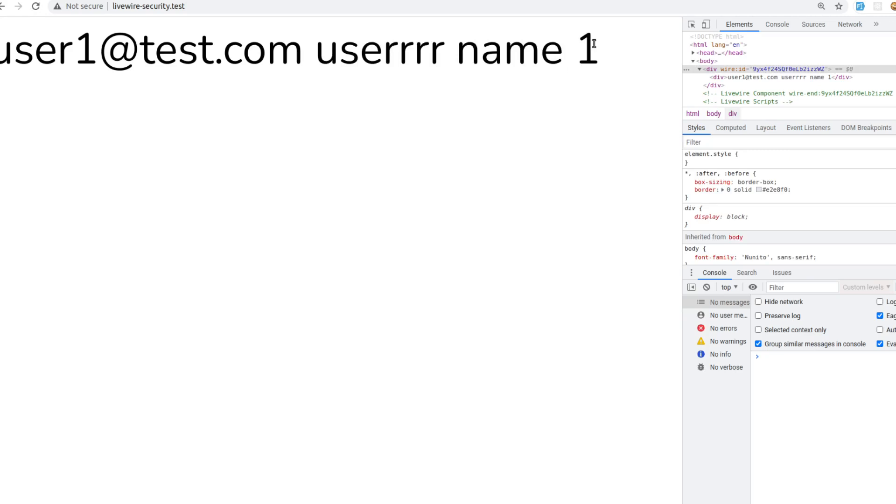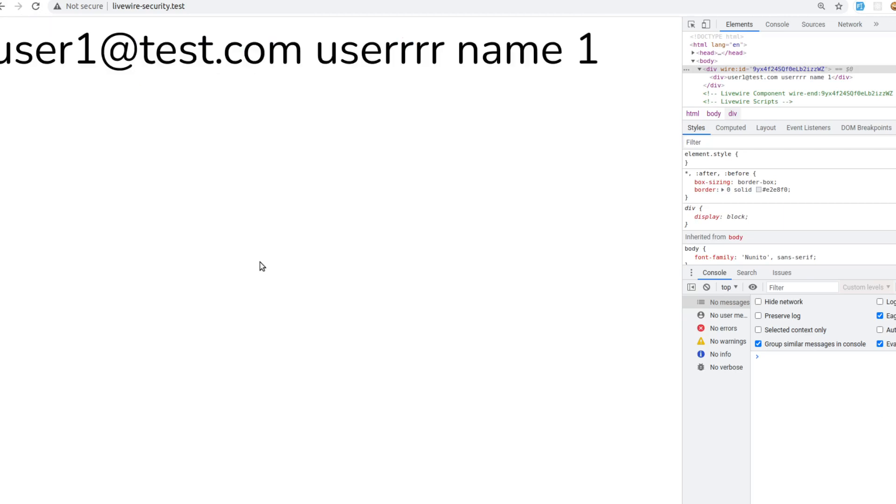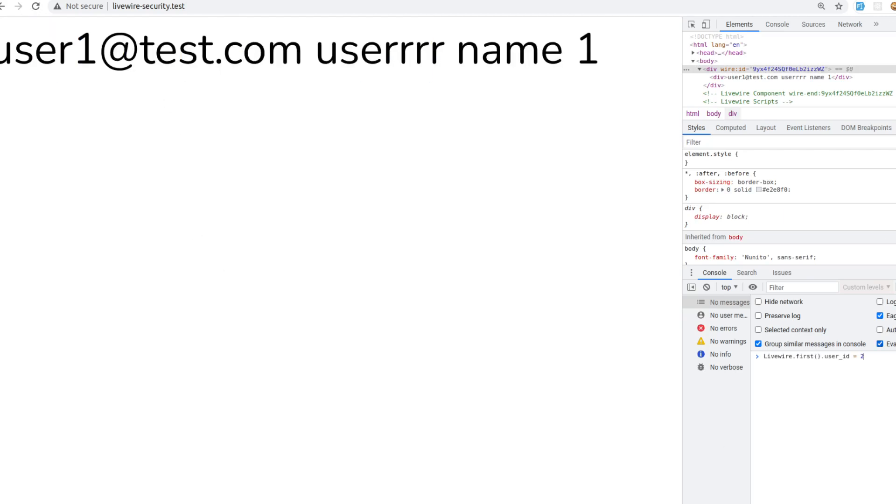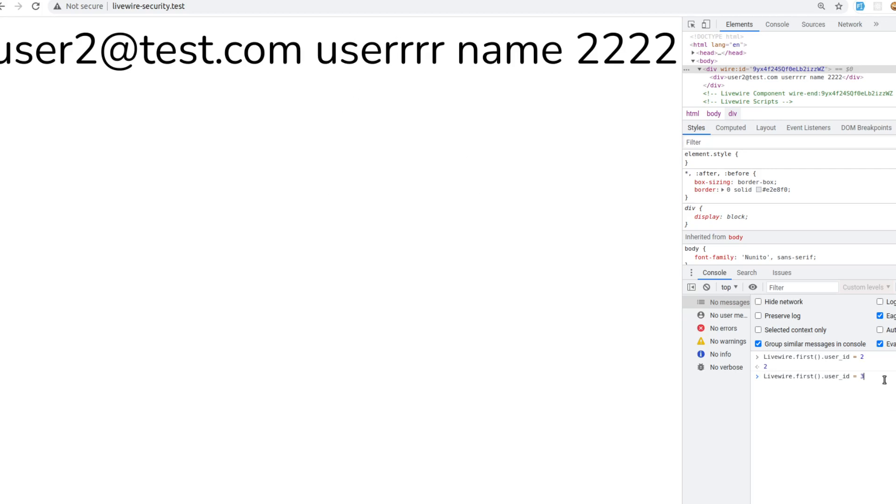Yeah, this is user one. Now all I have to do is to access the private information by running this little script. I can change the user ID here. Oh, I just got access to what you would expect is private information of the other user. Then I could obviously go through all users and gather the data of all of them.